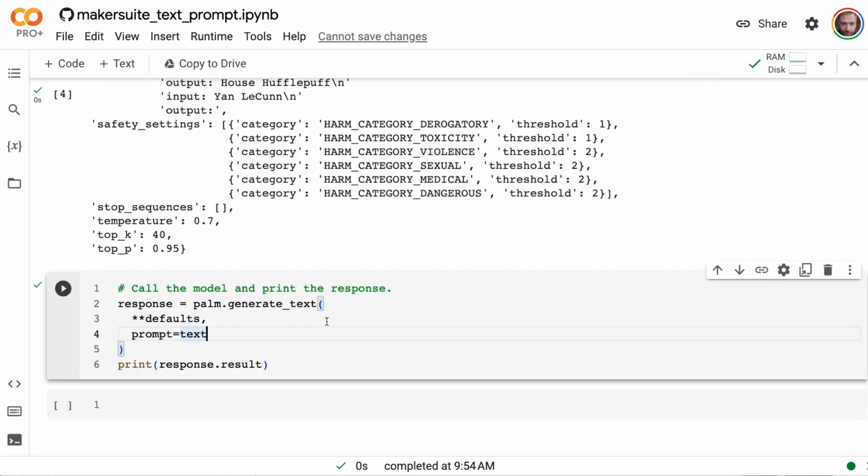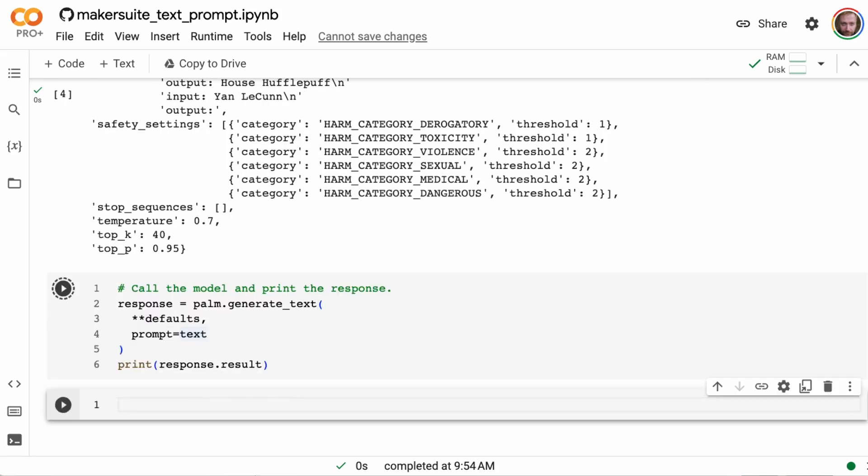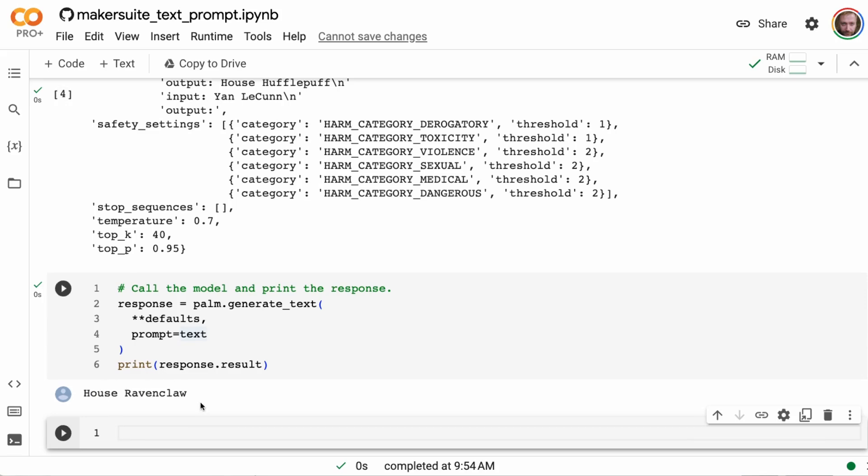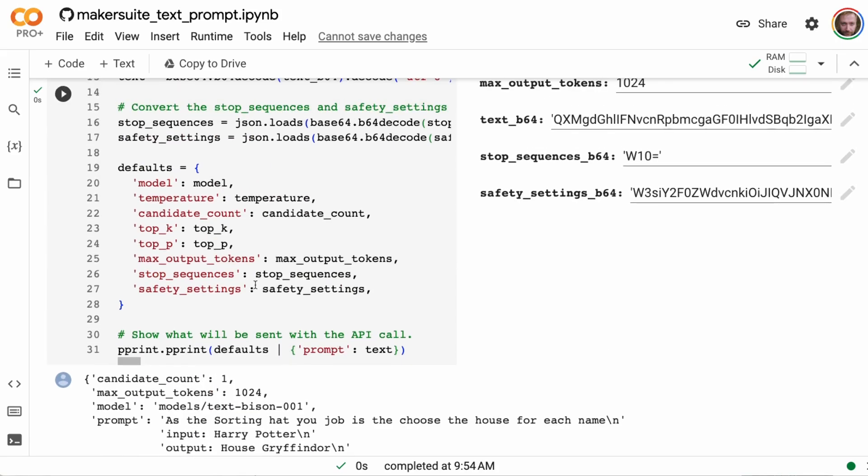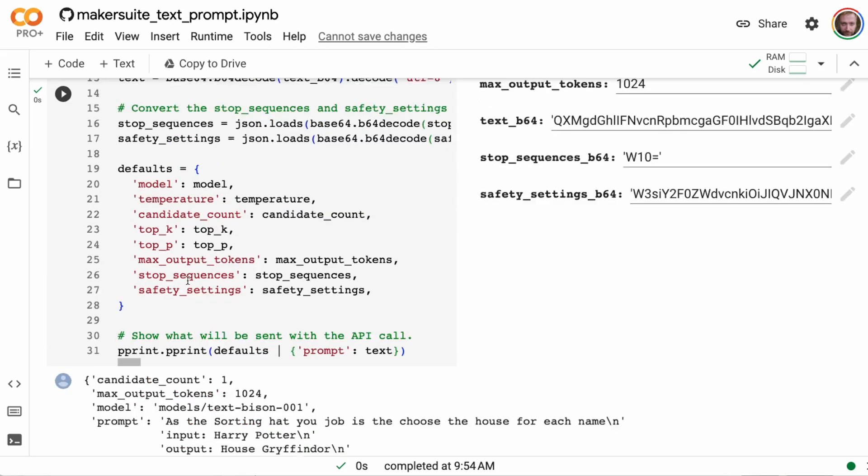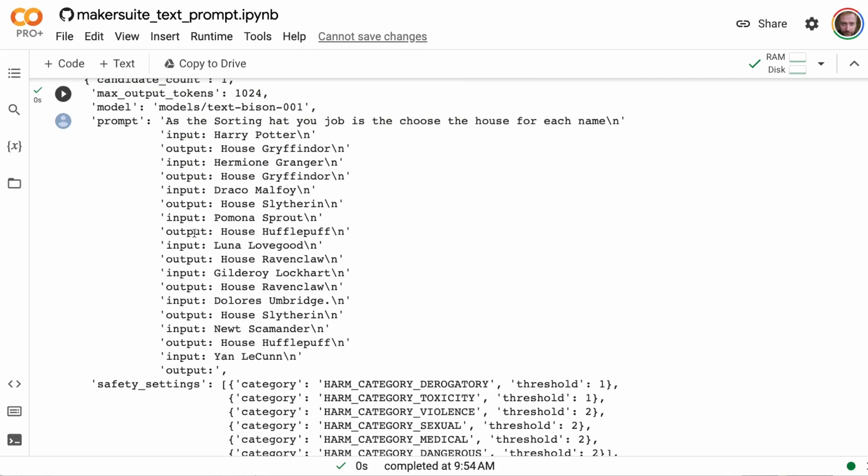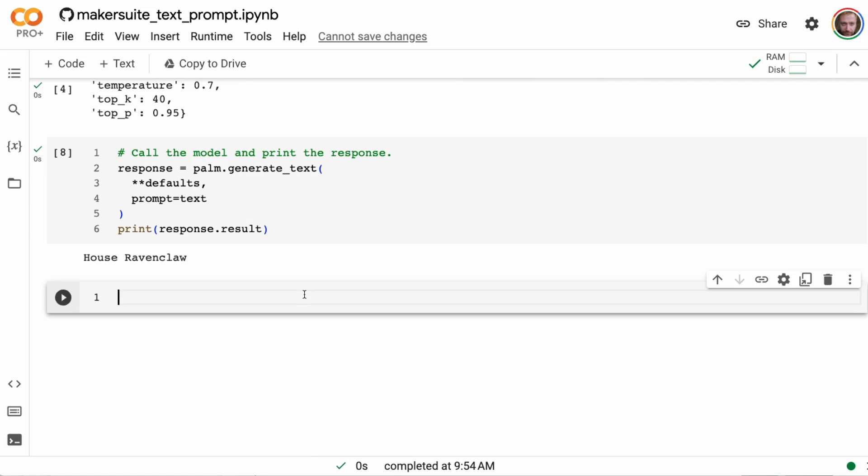If we come down here and rerun that we can see sure enough it's going to output the result for here. So we could write a simple function here to take this in, take our text with this input output and put in someone's name and then be able to generate the house for this.